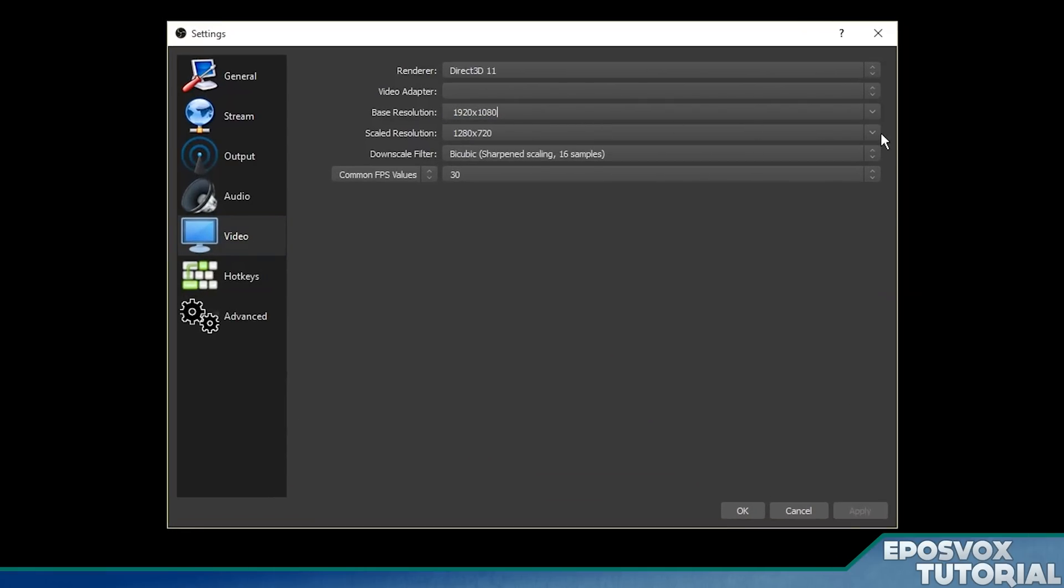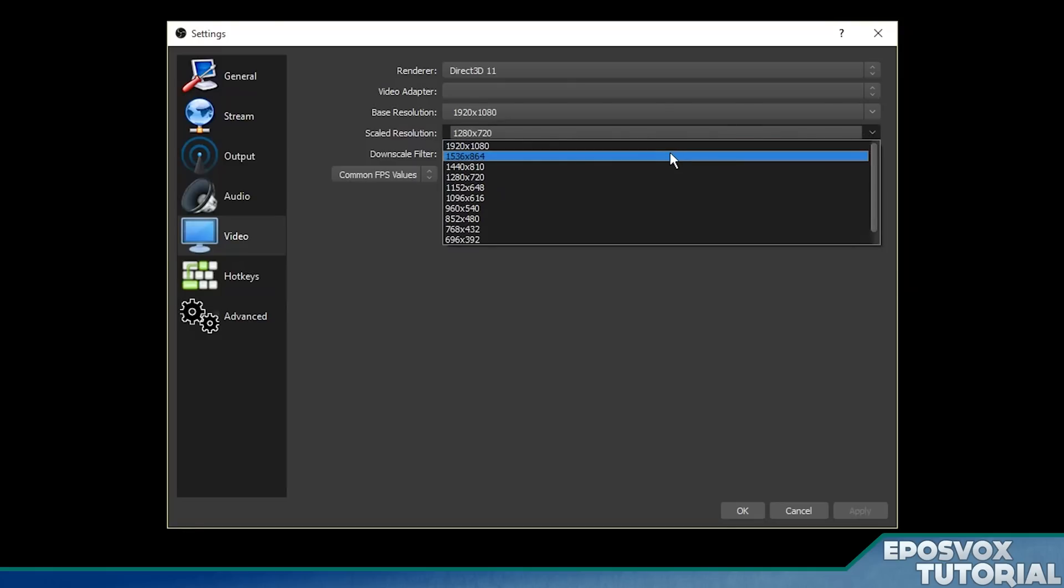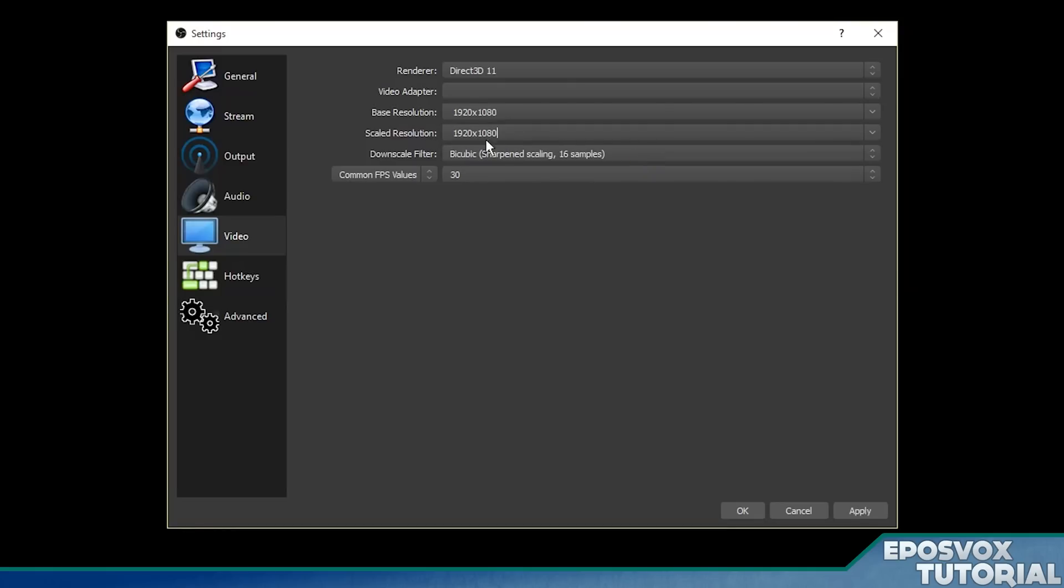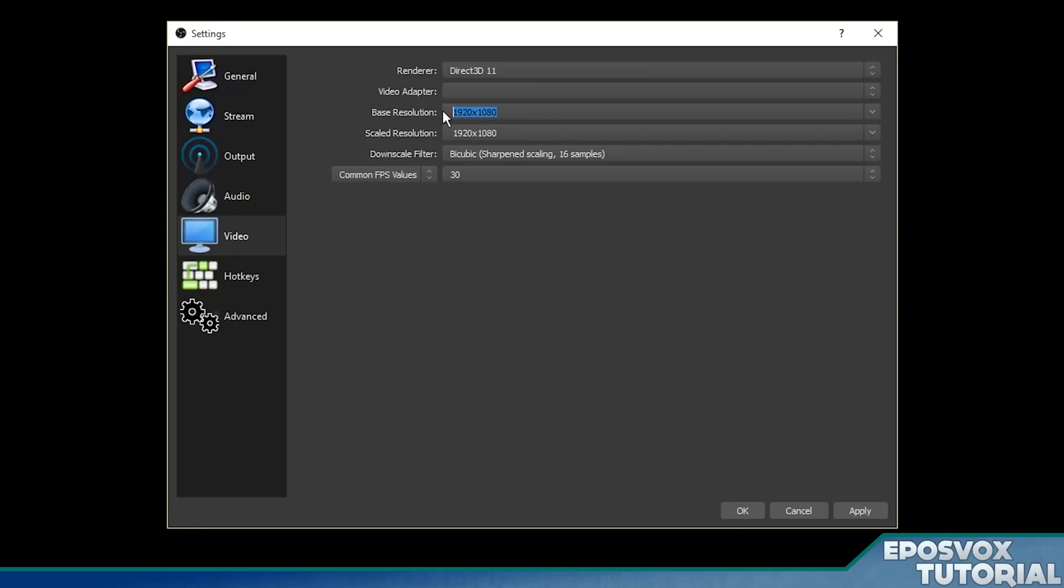So set your base resolution to whatever your screen resolution is. For doing local recording, we're going to leave our scaled resolution as the same resolution as our base resolution. So whatever you put here should be here. If you're live streaming, you can downscale it to 720p and stuff. But for a basic recording, let's leave it at that.